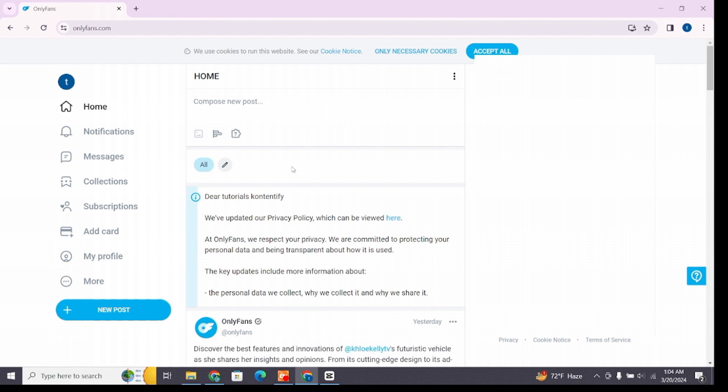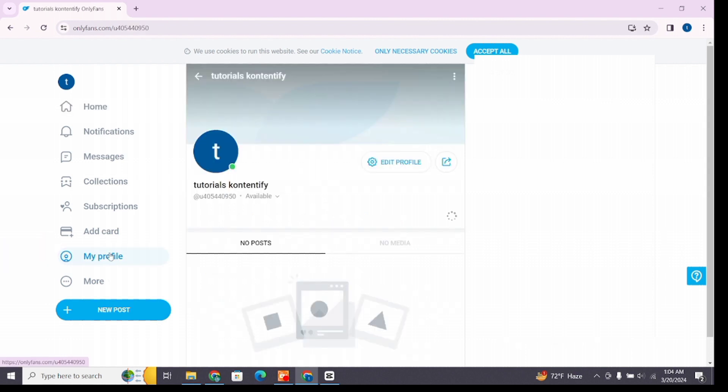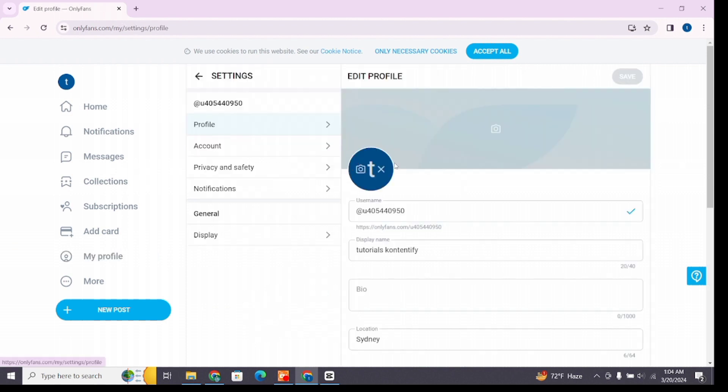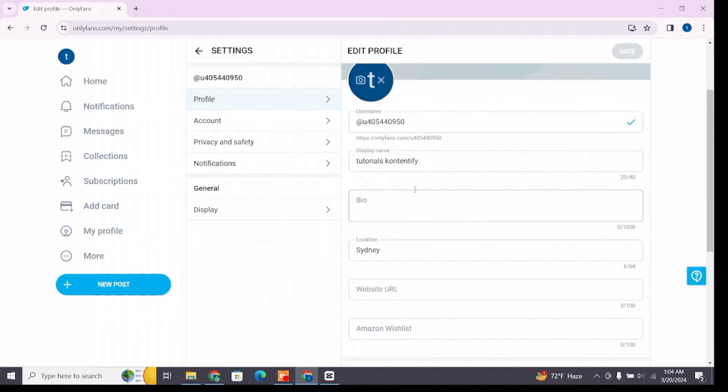From those options, select My Profile. Then you will be presented with this window. Find Edit Profile option. Once you find it, click on the option and this window will appear. Scroll down.